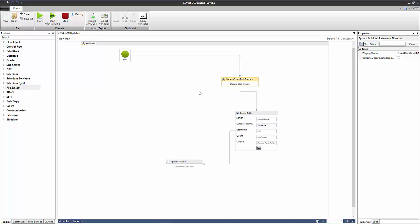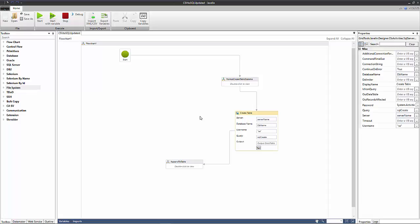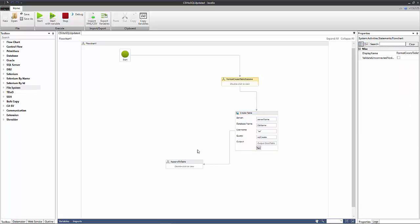The second action is a SQL query and this queries our database with this create table statement that we've just formatted in this action. And the third one is where we append our CSV file to the table.